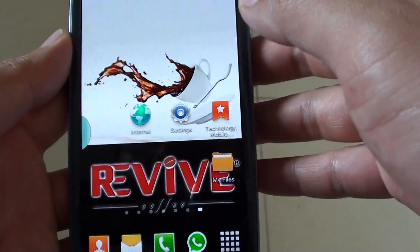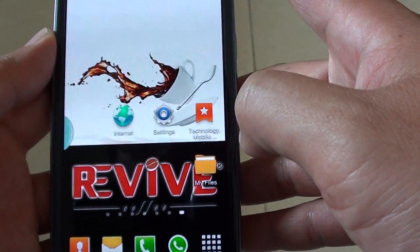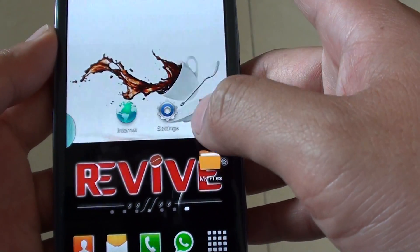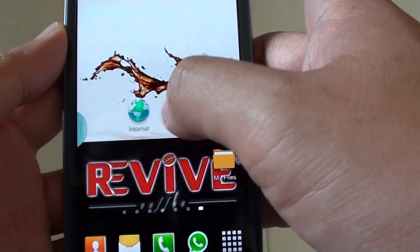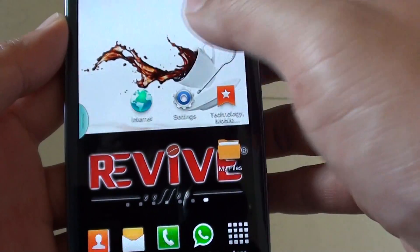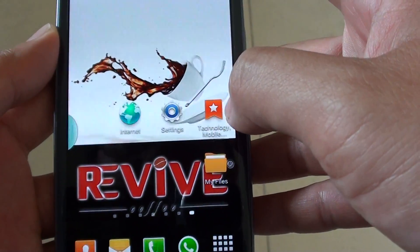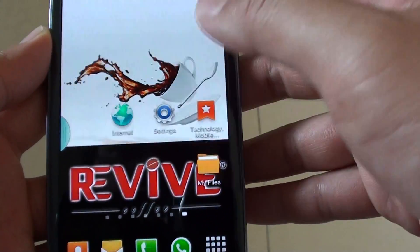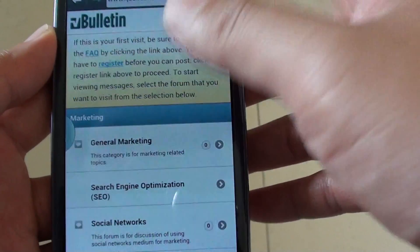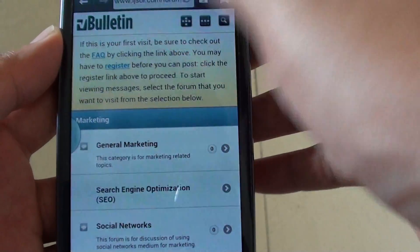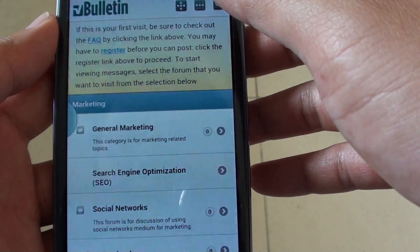Now when I want to go to that particular website, instead of having to open up the Internet Browser, you can simply tap on this shortcut right here. You can see the website opens right away.